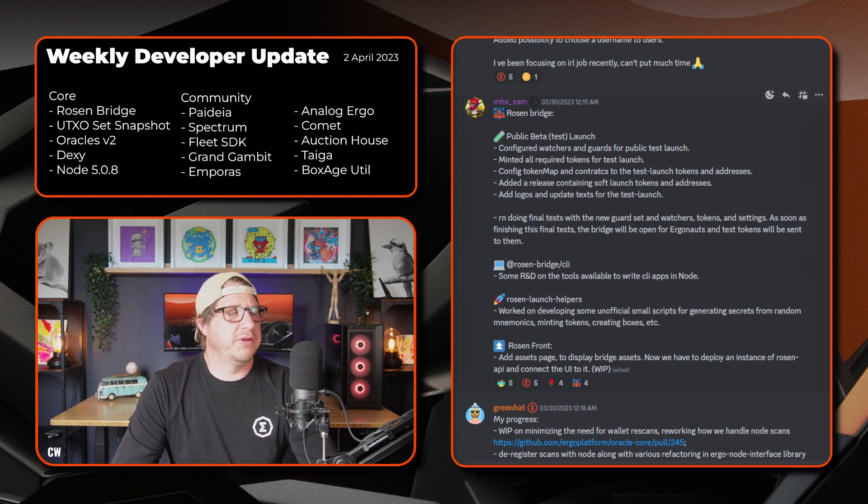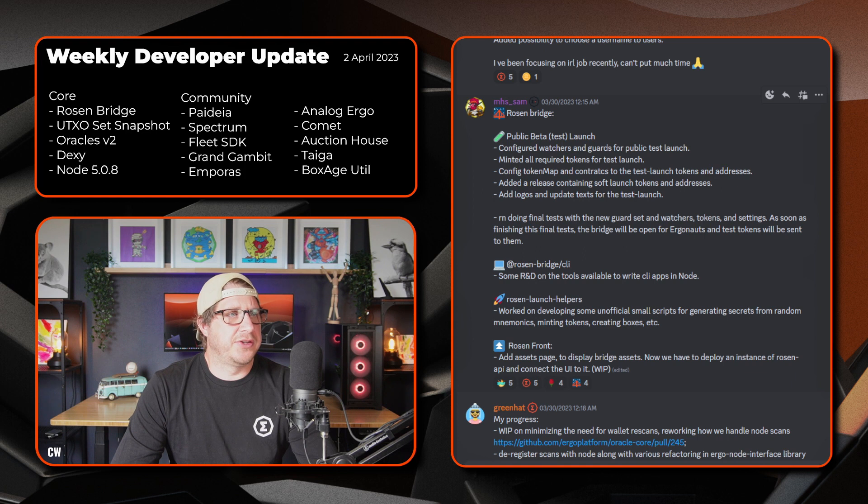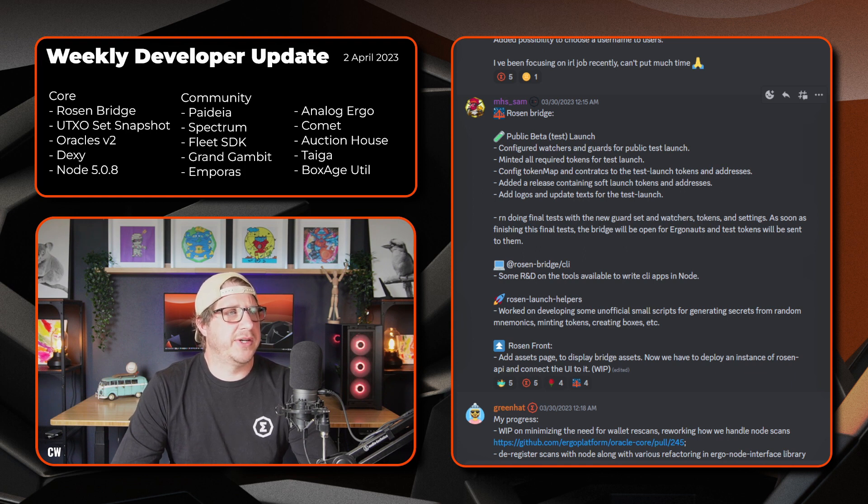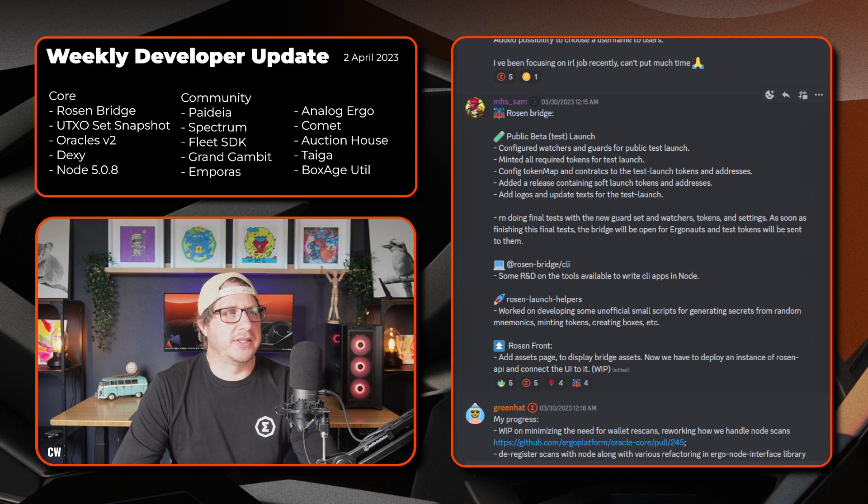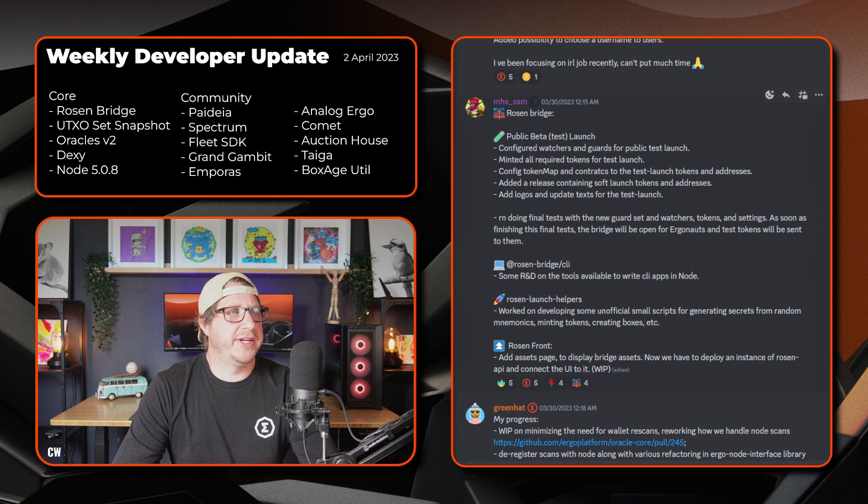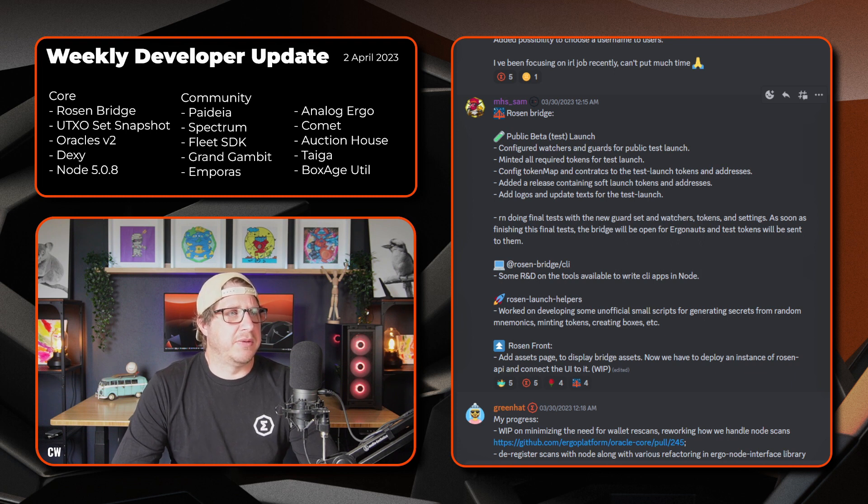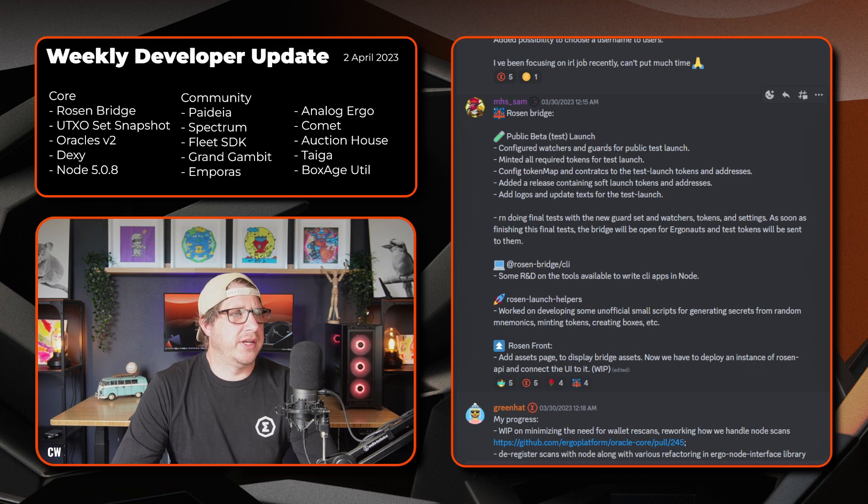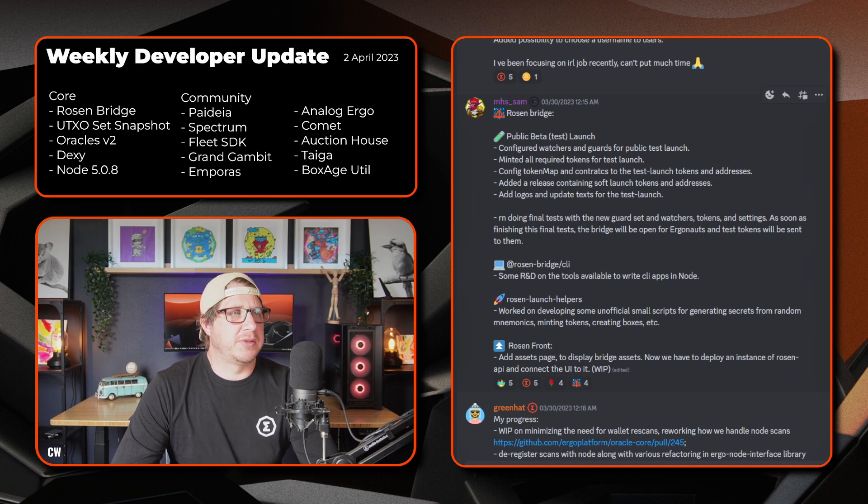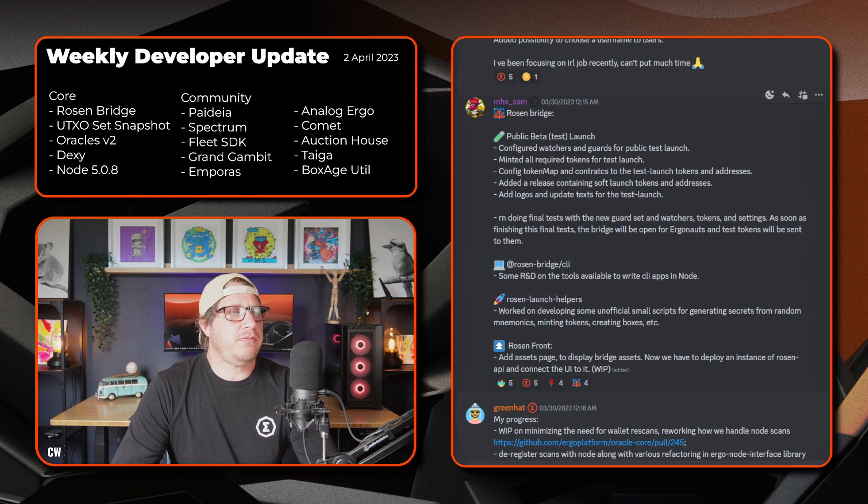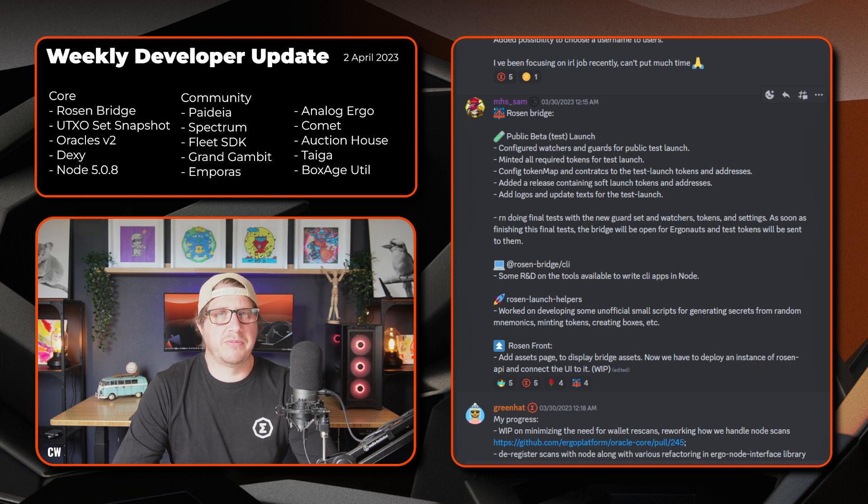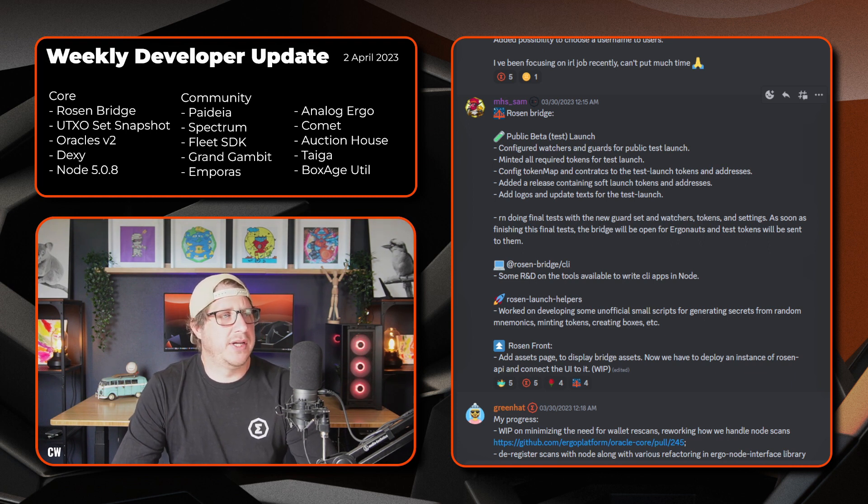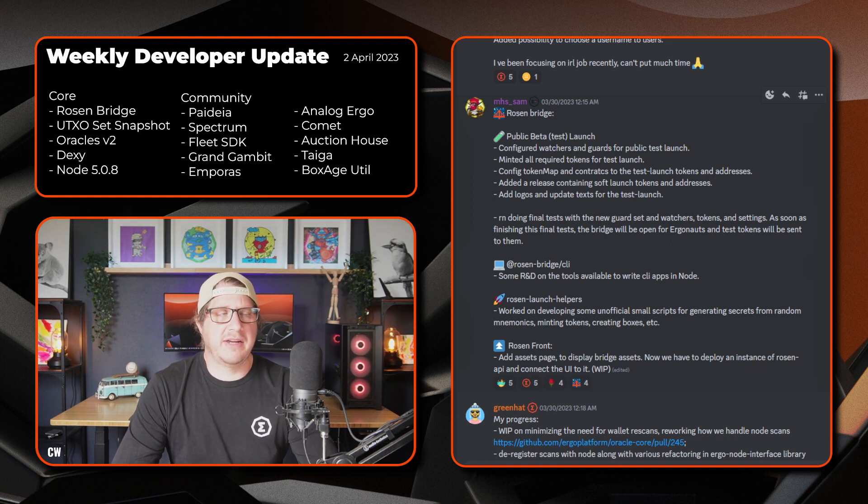The Rosenbridge CLI side, some R&D on the tools available to write CLI apps in the node is going on. The Rosen launch helpers, so worked on developing some unofficial small scripts for generating secrets from random mnemonics. There's the minting tokens, creating box, etc. And then on the Rosen front end, added assets page to display the bridge assets. And now they have to deploy an instance of the Rosen API and connect the UI to it. So that's a work in progress. Great to see everything going ahead on that front.